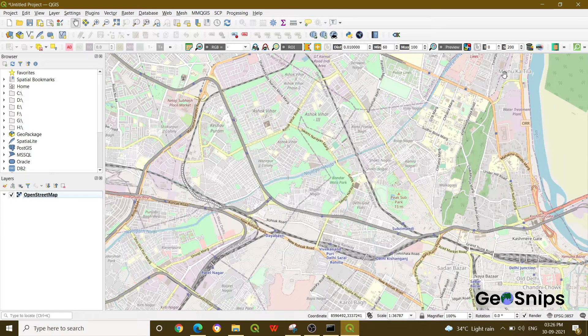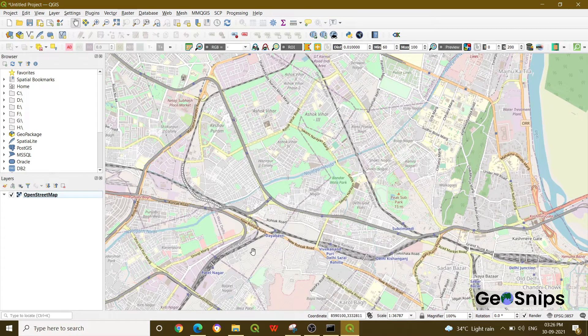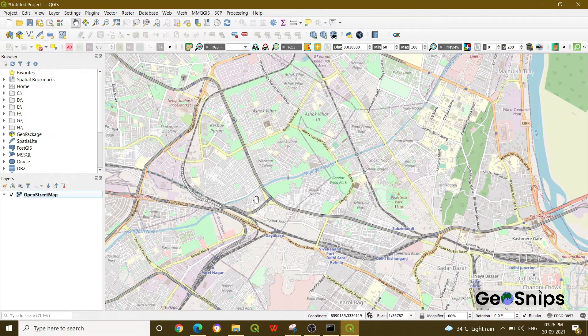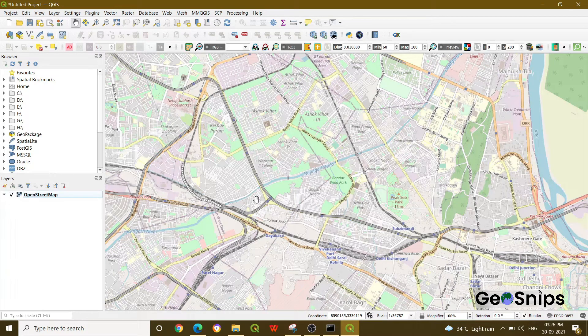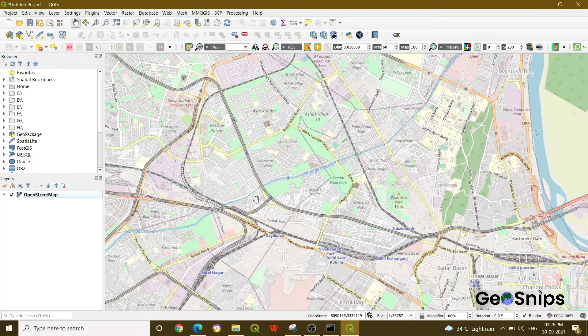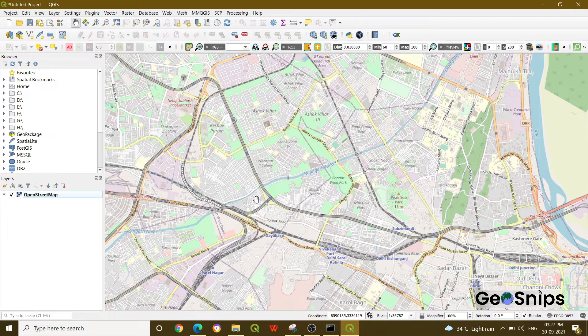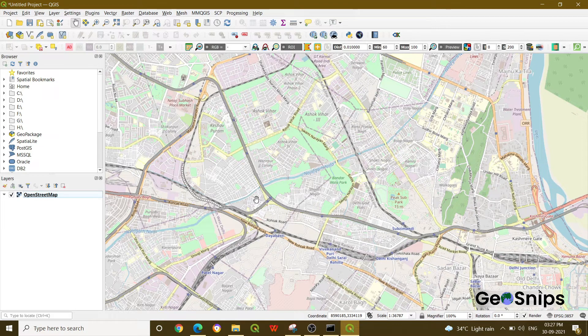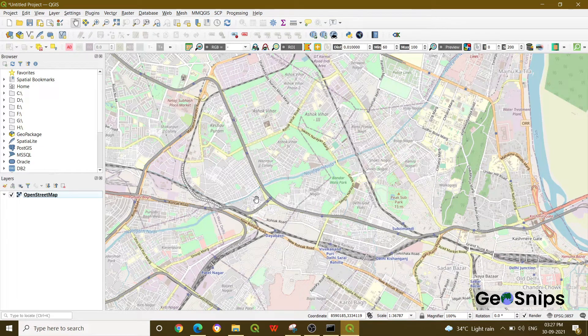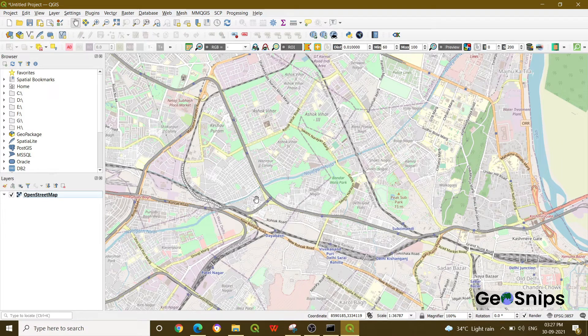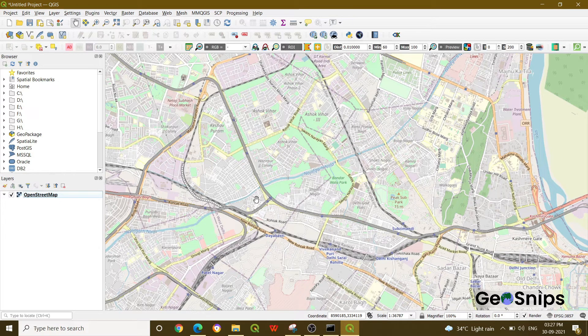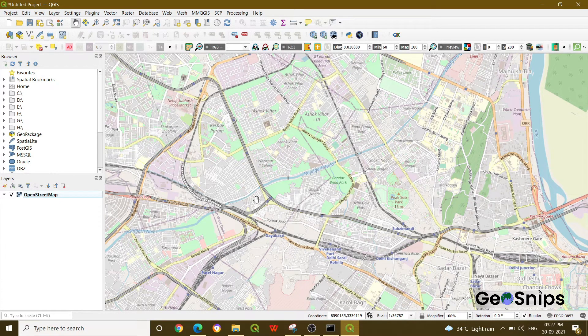This is for a region near Delhi. Why do we use Quick OSM? When we are working with data, sometimes we need building footprints, station locations, or railway lines. This kind of data we can directly extract using Quick OSM without going to websites or searching the internet.